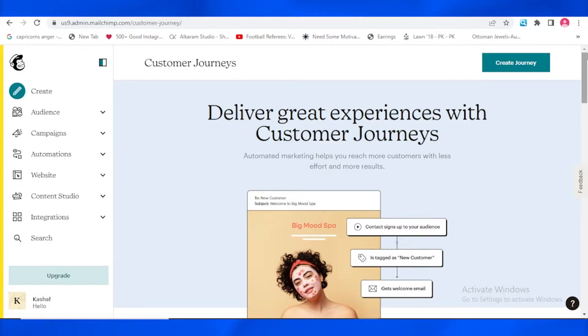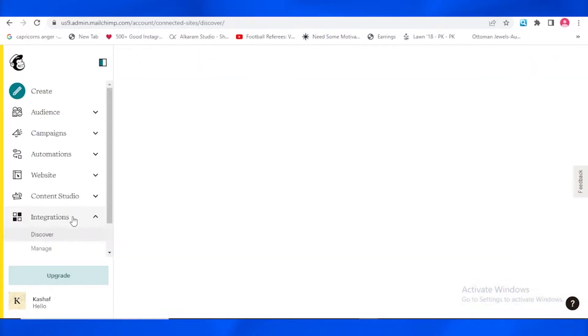You will see this page in front of you, which is the dashboard page. As you're on the dashboard page, you need to go to the integration options on the left corner right here. So as you're going to tap on integration.